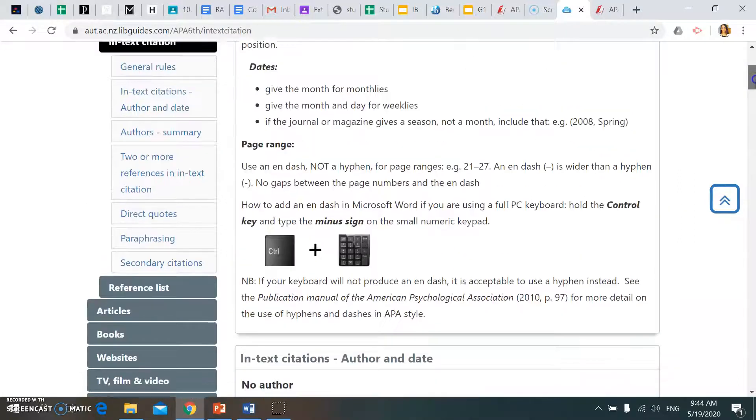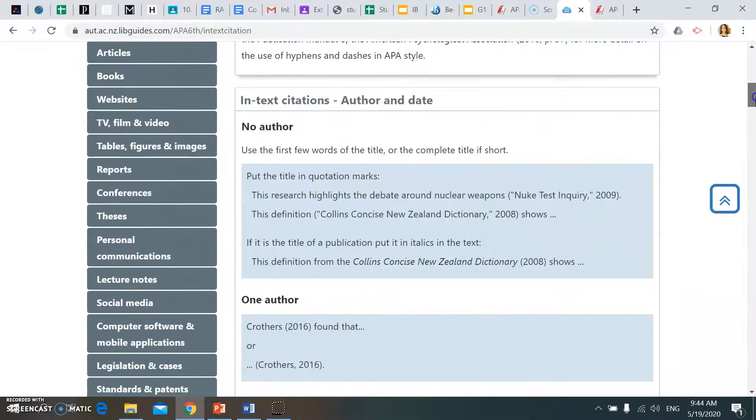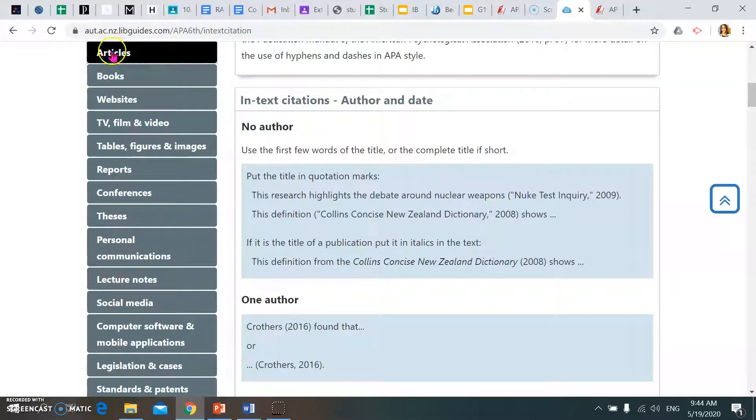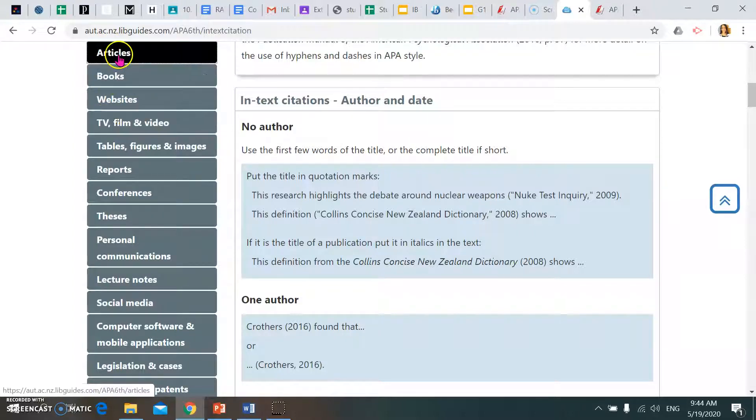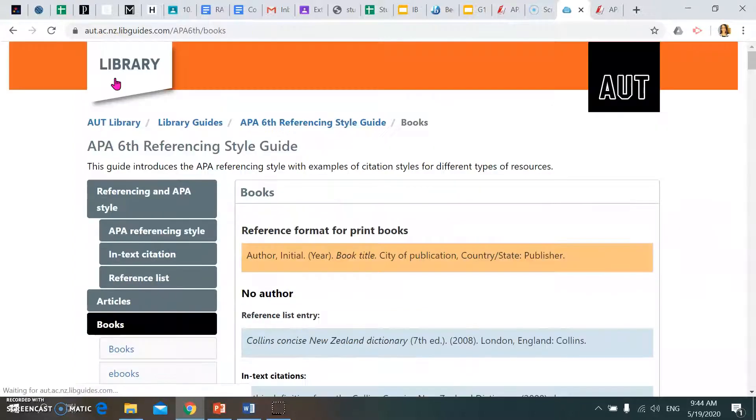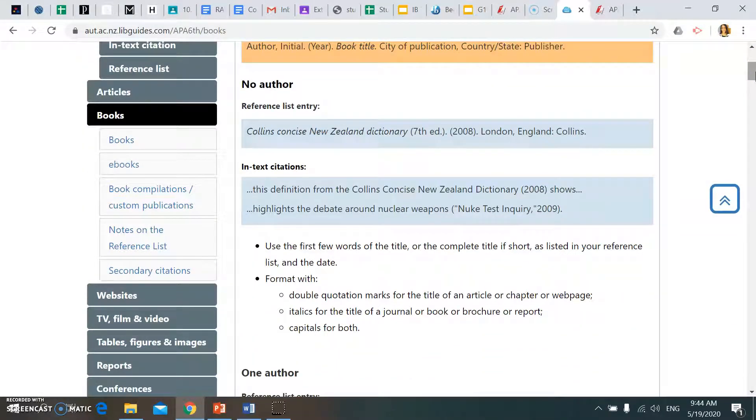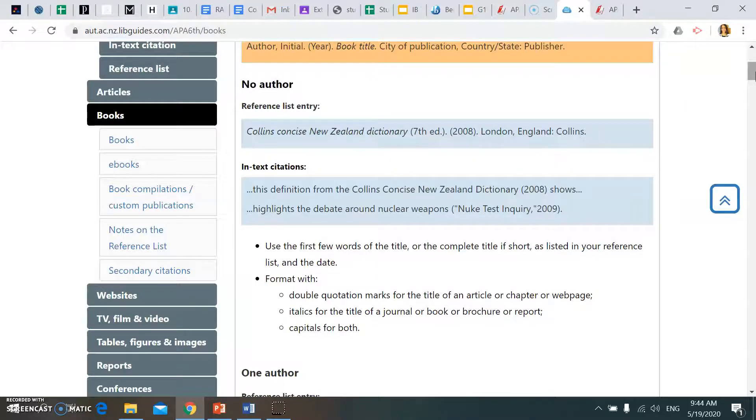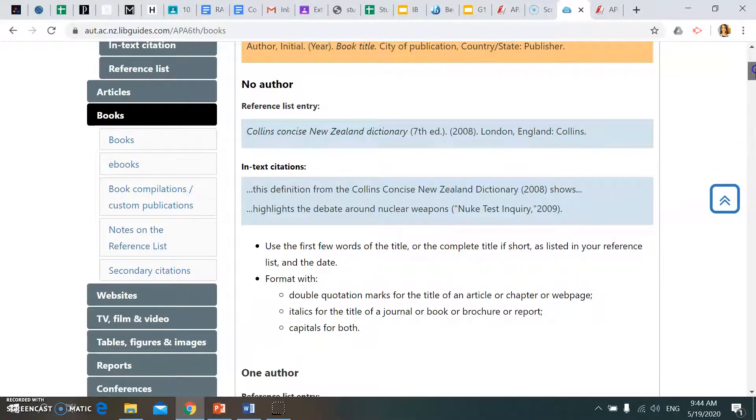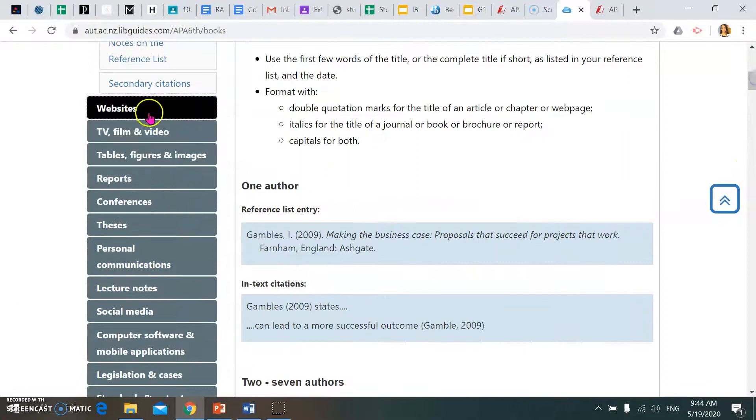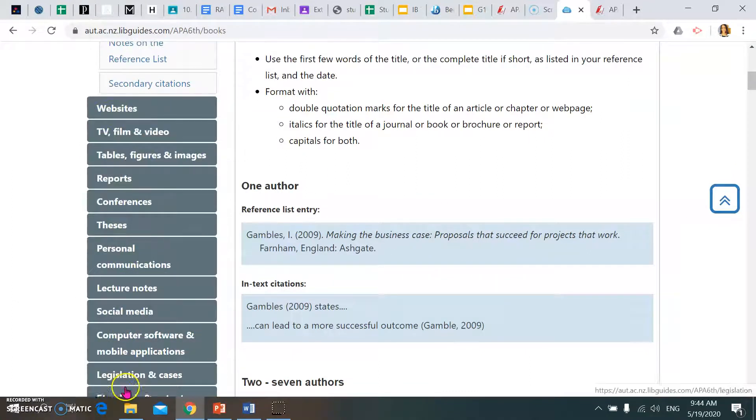The other thing it gives you is how to reference according to different text types. For example, how should a reference look as a bibliography reference or in-text citation if it's a book, e-book, or website? On the left hand side, kids can just click whatever text type they're using, whether it's a video.